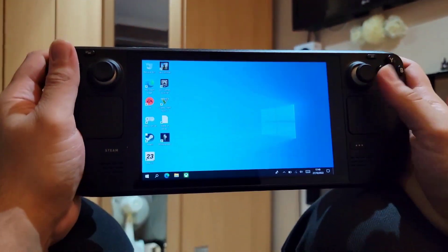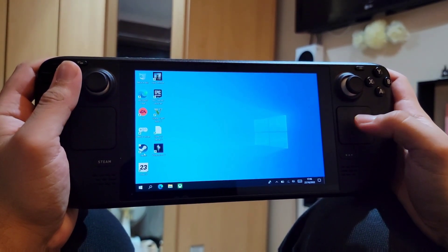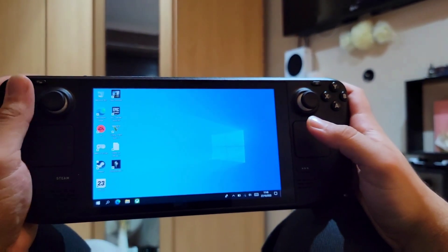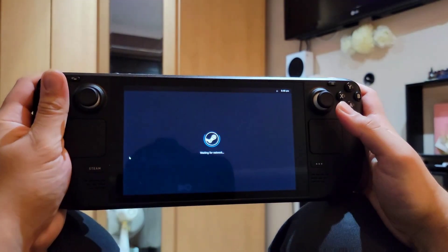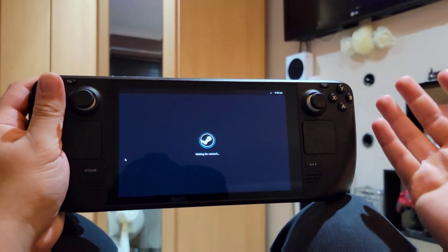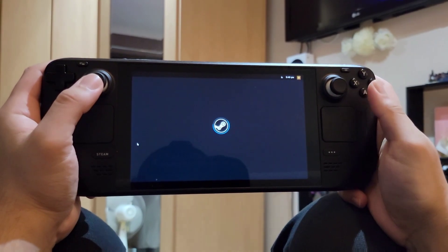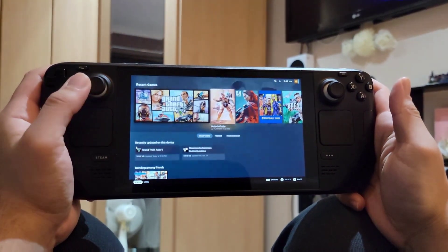After you've completed these steps, you are ready to run the new UI on your Steam Deck. Just run Steam and wait for it to load. I'm going to speed this up and show you the new UI they made for Windows — it's really neat.